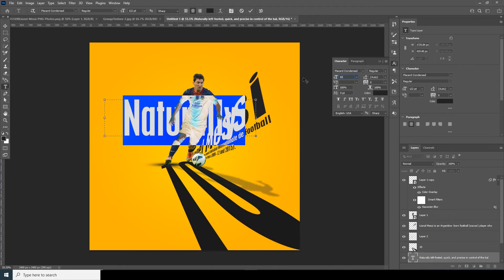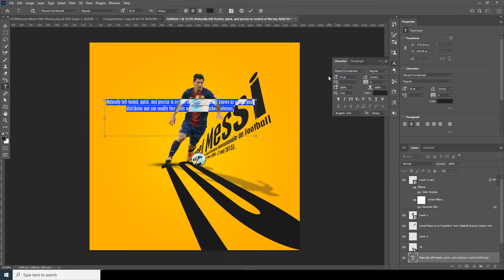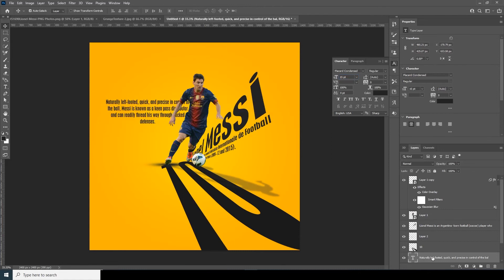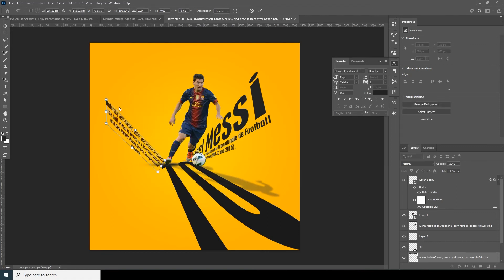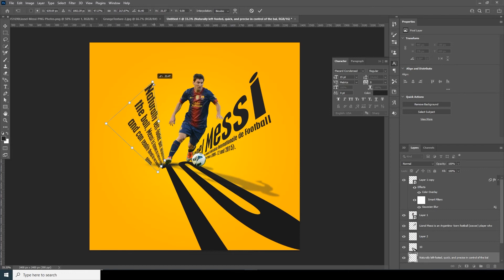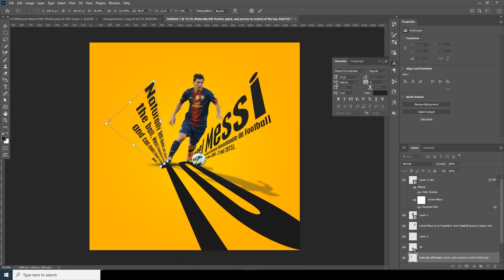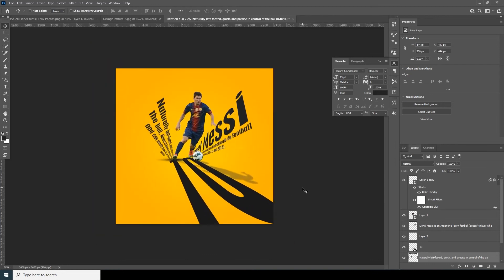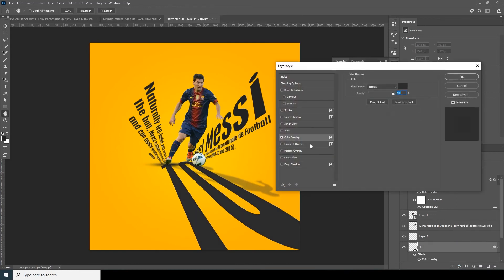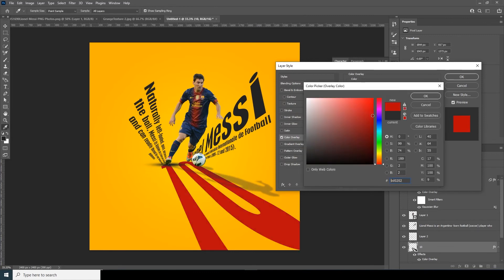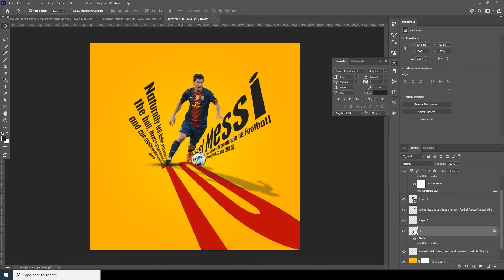Let's make the font size 15. Right-click, rasterize the layer, Ctrl+T, and distort again. Now let's change the color to a darker red — something like that.